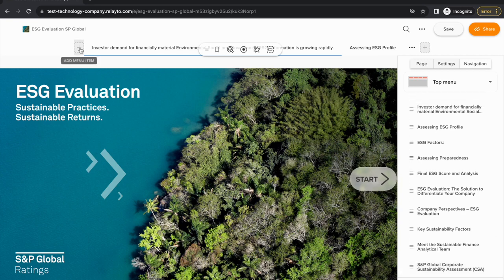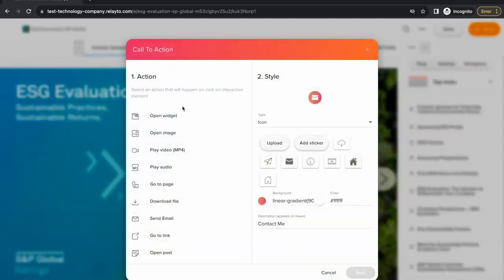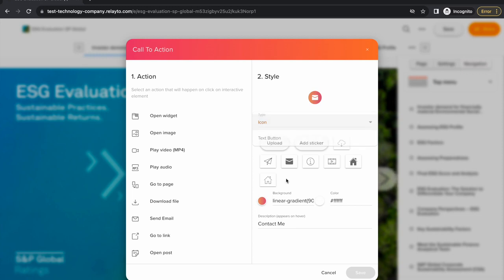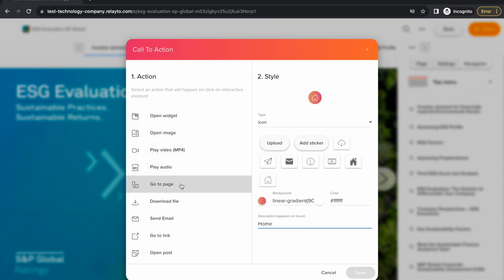You can also add new navigation bars by using the call to action button. Here, I've created a home button by using a go to page action and a home icon.